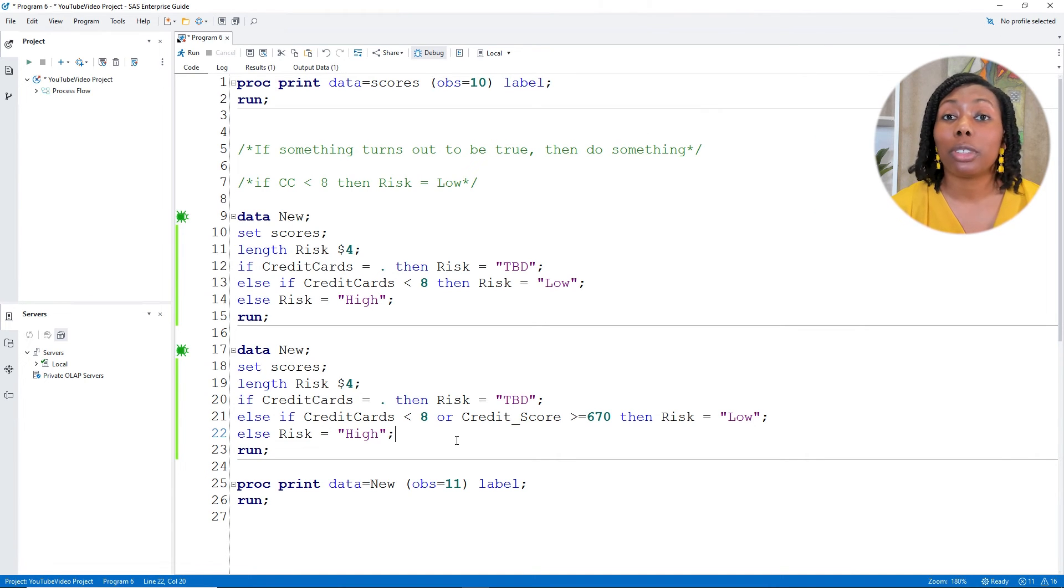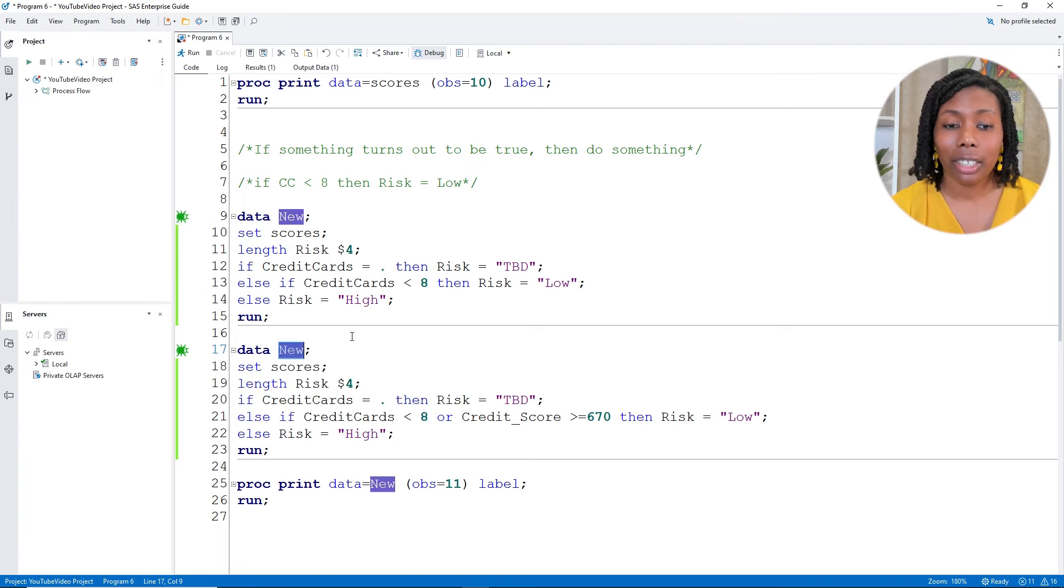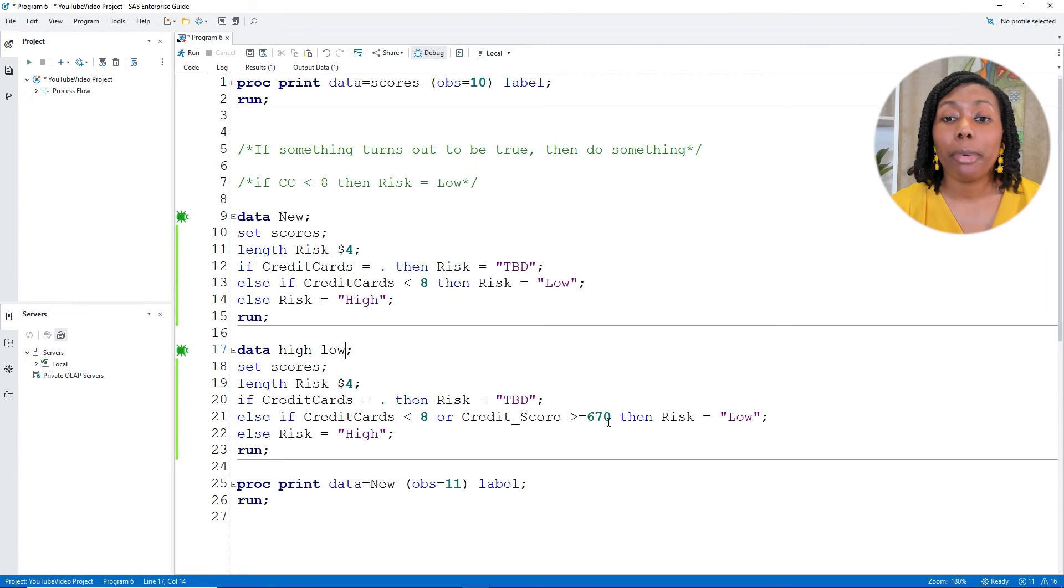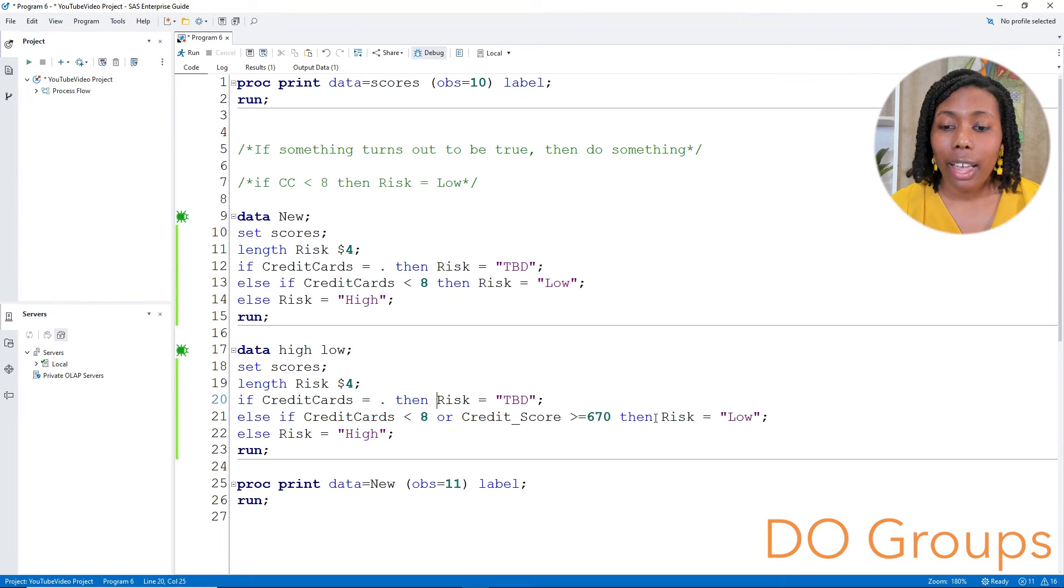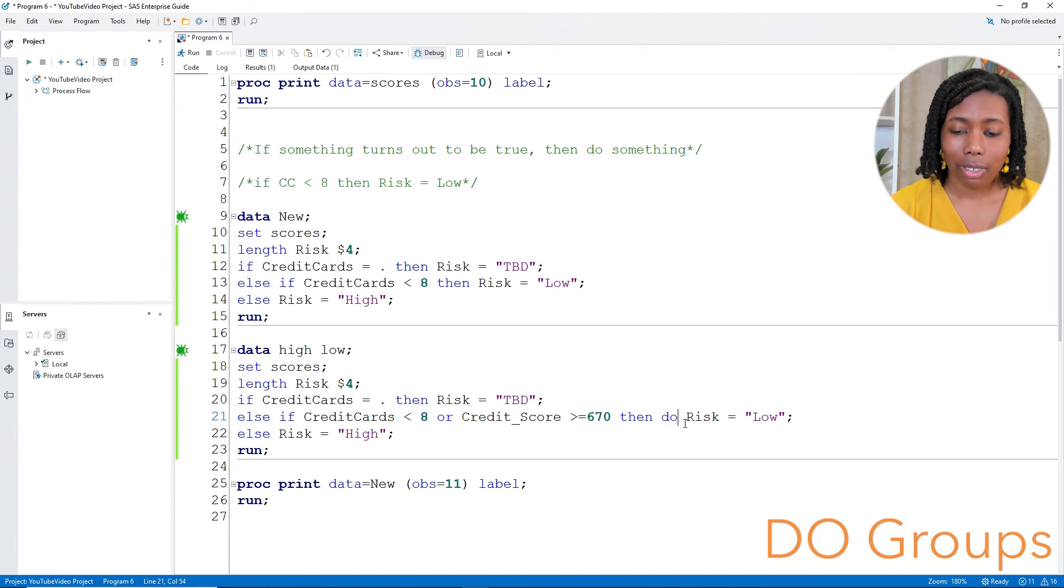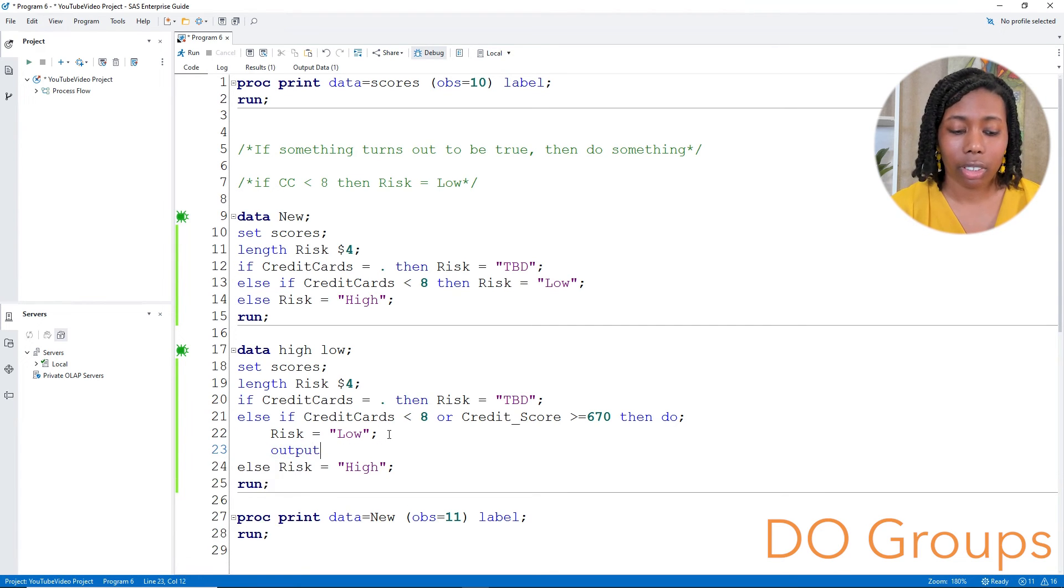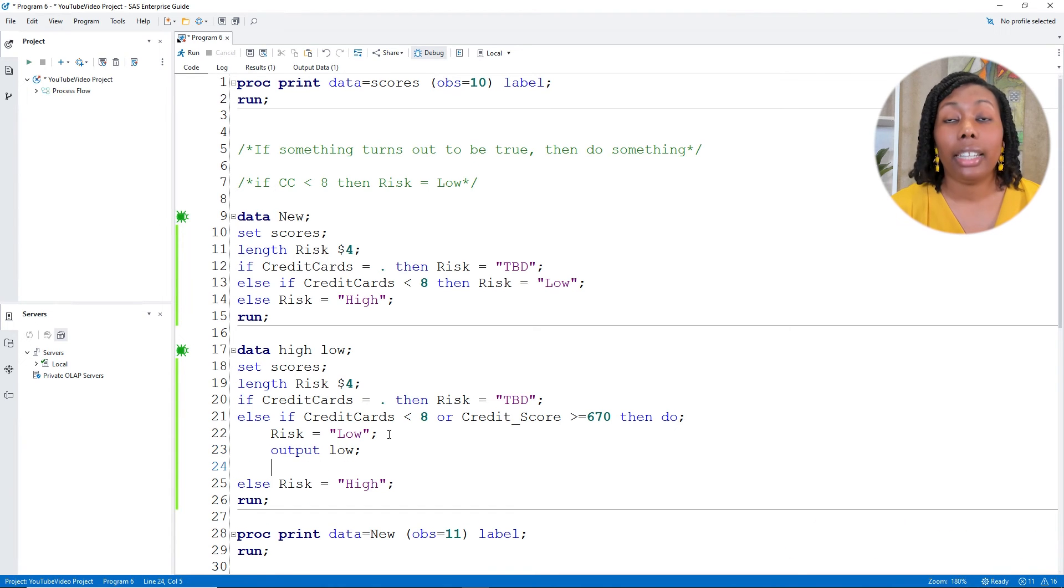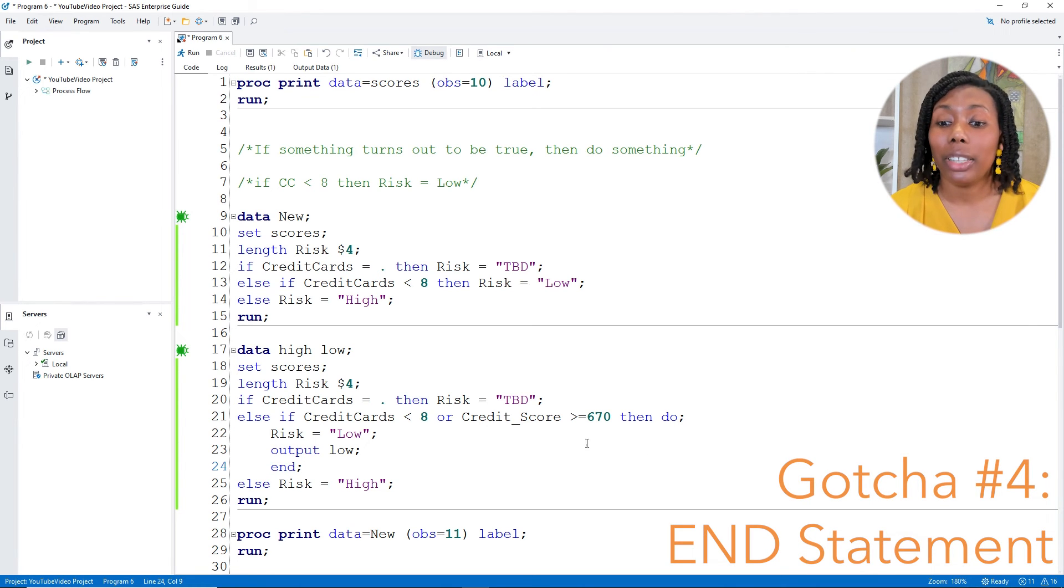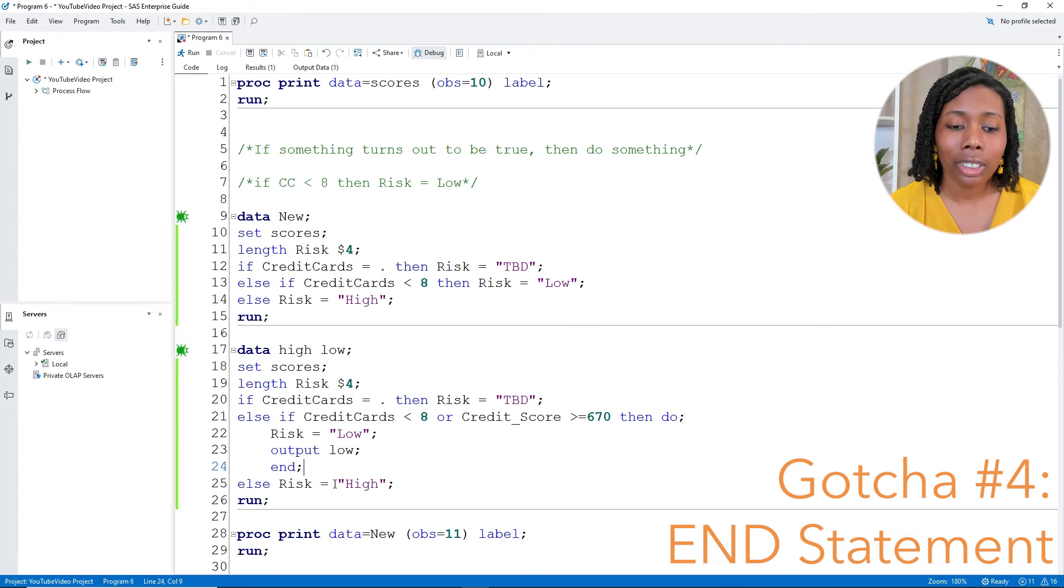Maybe we want to have a table that will say high, and we'll have a table that will say low. So I'll have data high, low to create those two tables. And in order to have multiple things happen when something turns out to be true, we're going to use do groups. So right after the then with our credit cards over eight or under eight credit score over 670, I'll add in do and a semicolon. I'm going to put a little room here. Output low semicolon. And then this is another gotcha sometimes. You have to add in the end statement with that do group. That way SAS knows, okay, this is the chunk that you want to do for this condition.